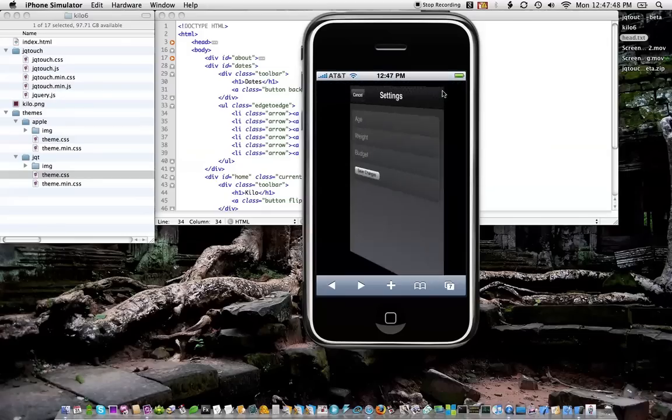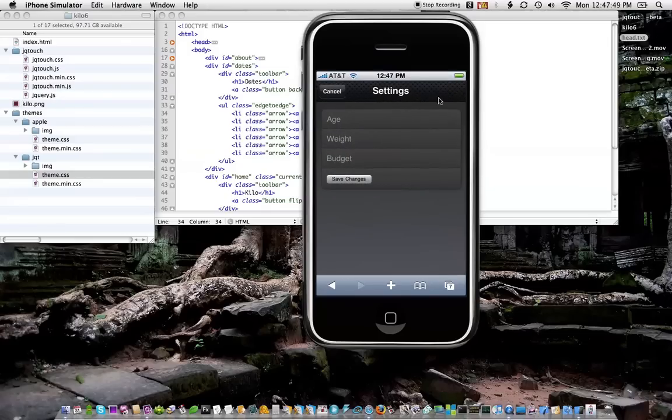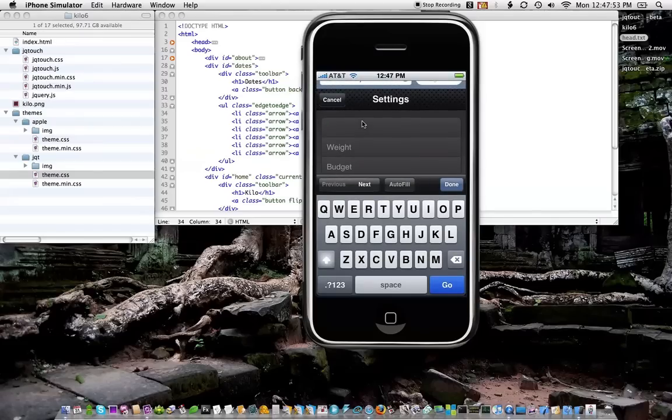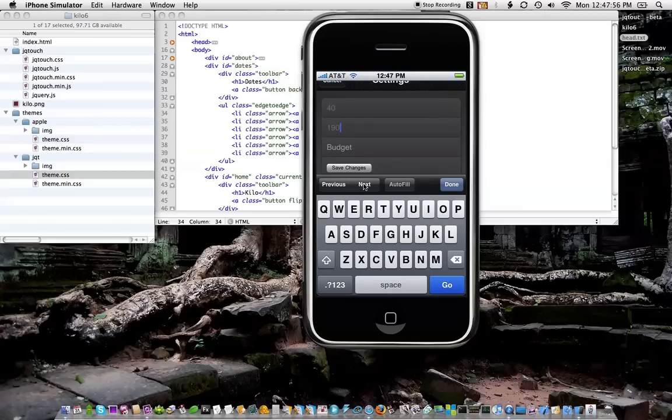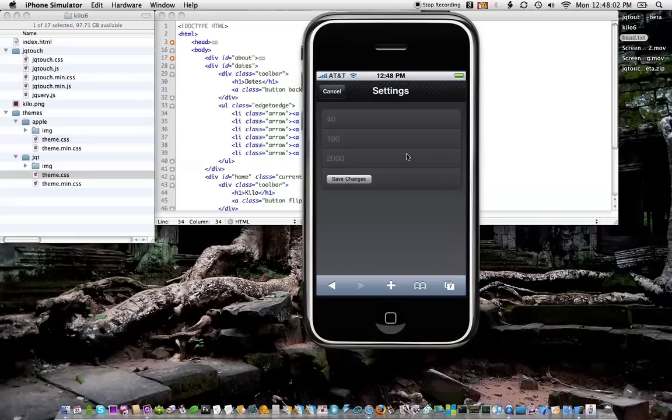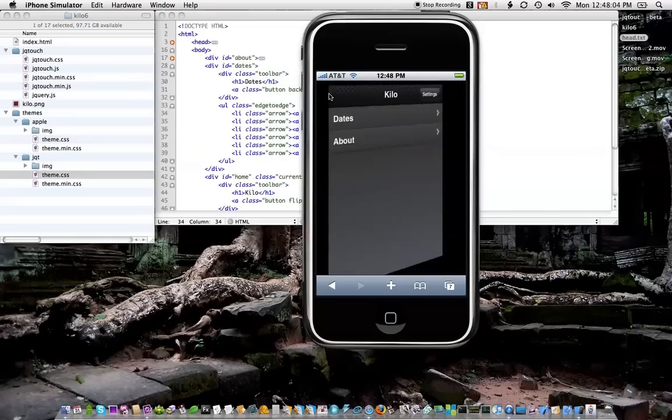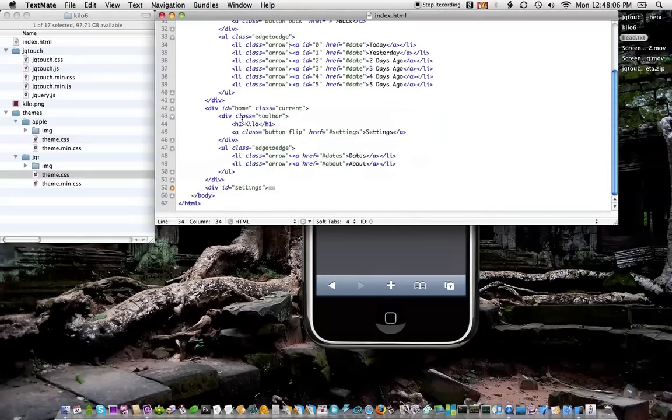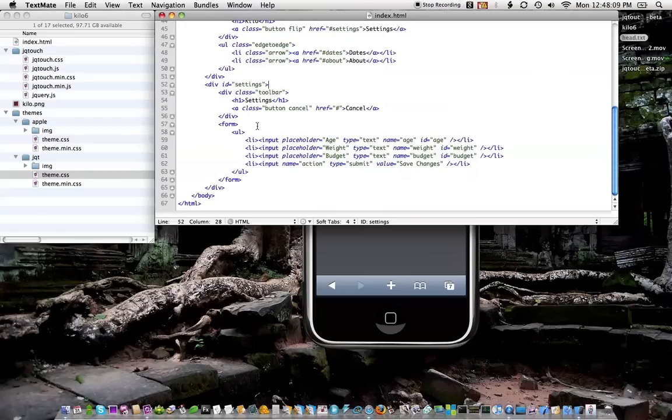Let's take a look at the settings, actually. This is a form. It's a placeholder, so if I click on it, I can put in my information and submit my changes if I like. I'm going to cancel that because it doesn't actually do anything.